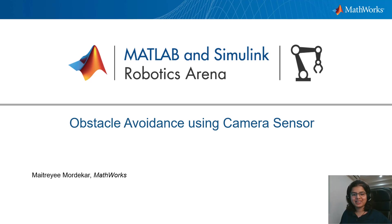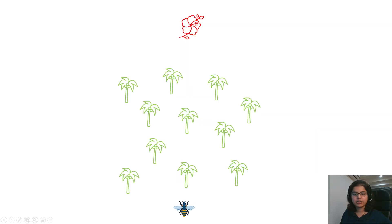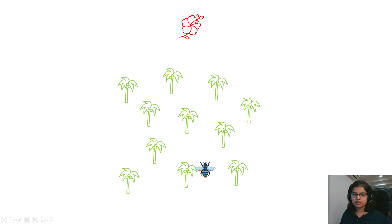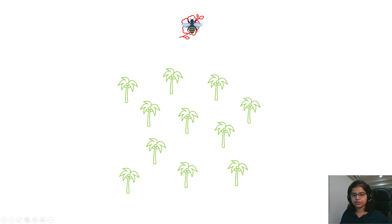Hello everyone and welcome to the MATLAB and Simulink Robotics Arena. My name is Maitri and in today's video we will see how we can navigate your aerial vehicle through a series of obstacles from the takeoff location to the ending location using the front-facing camera of the drone.